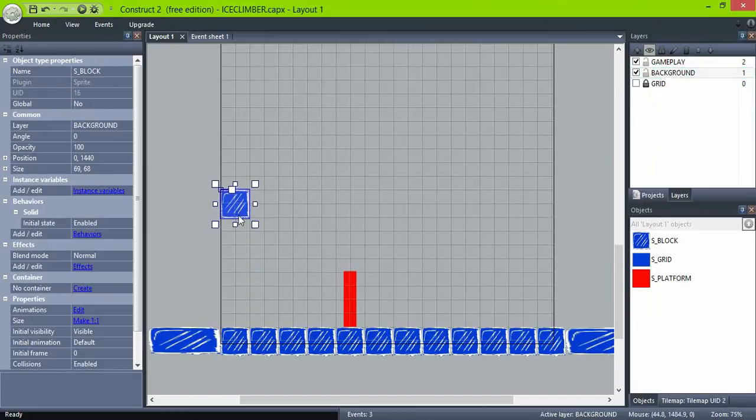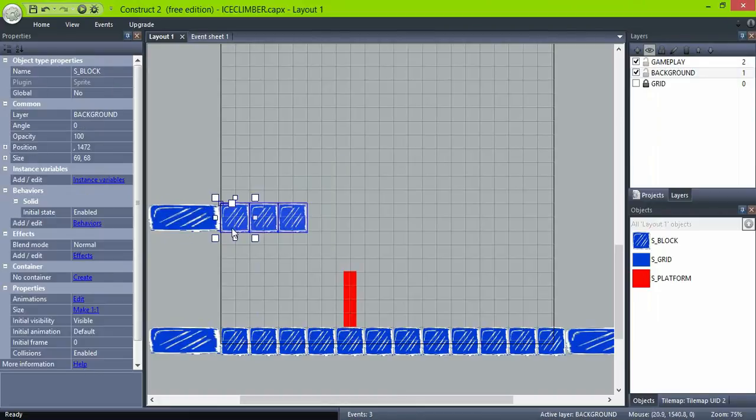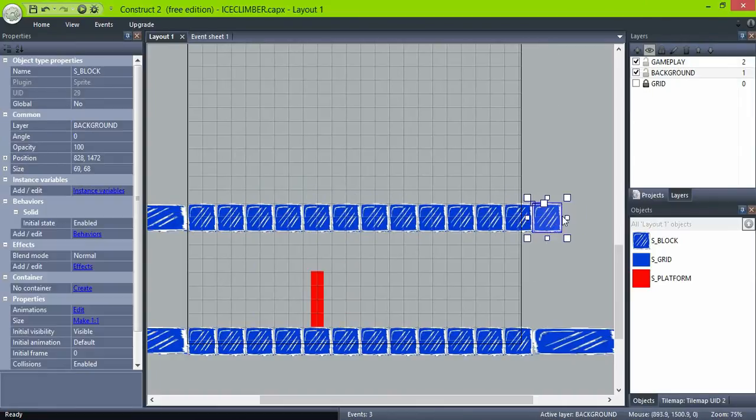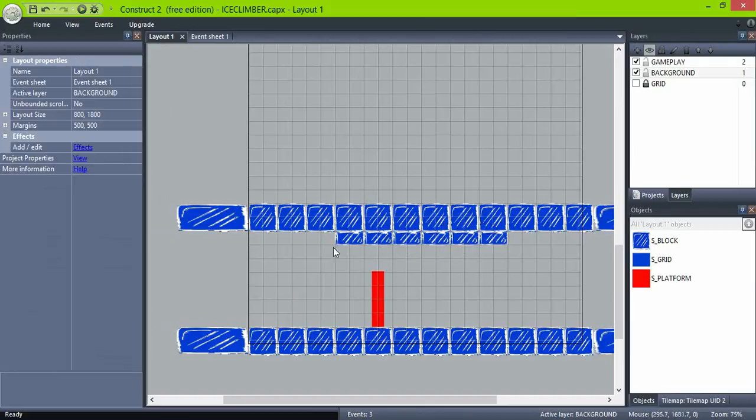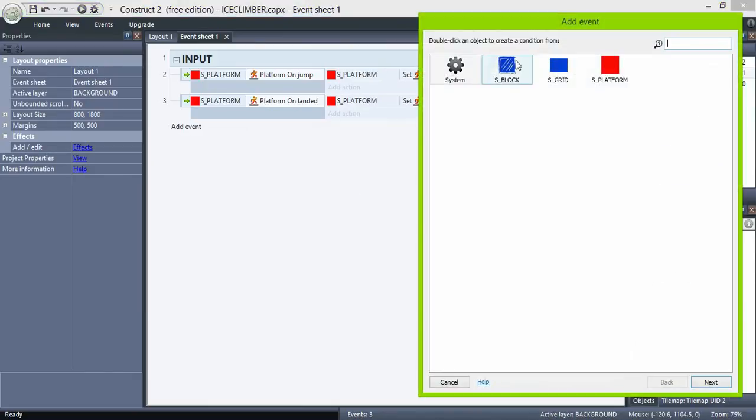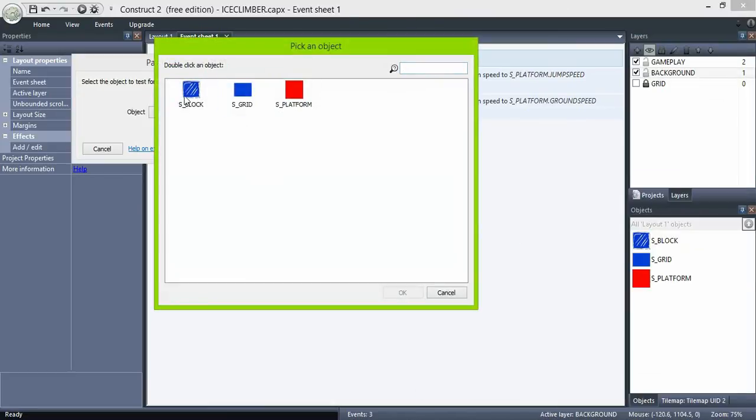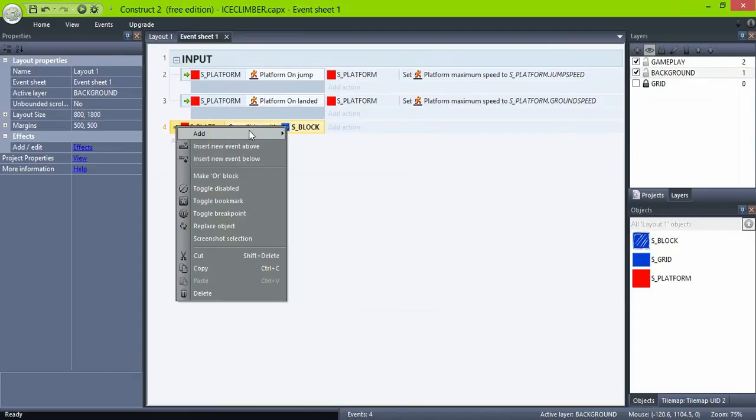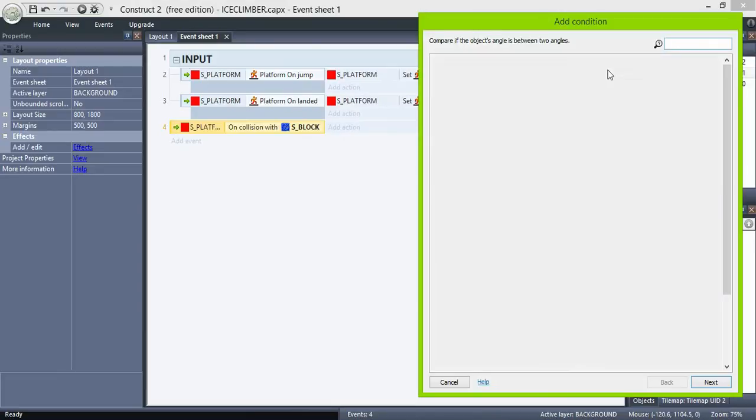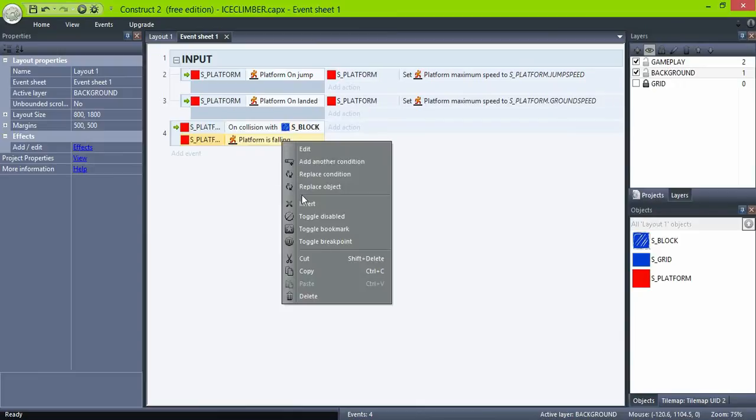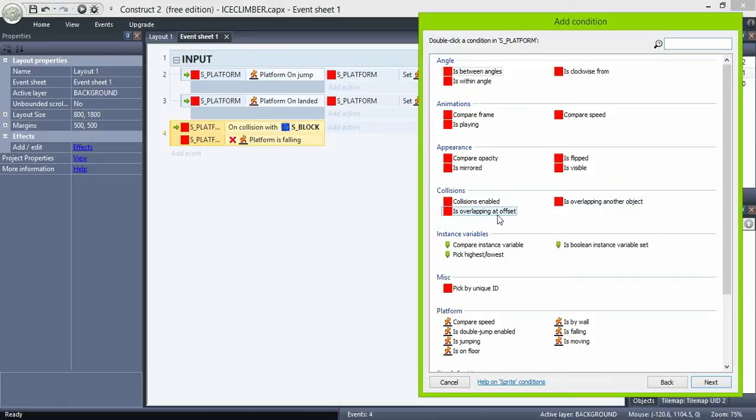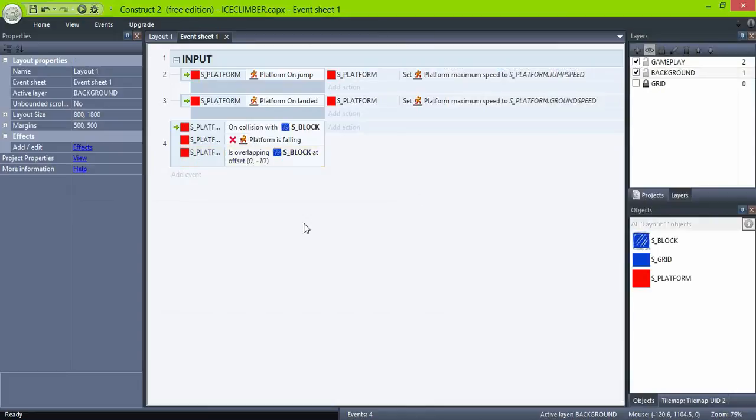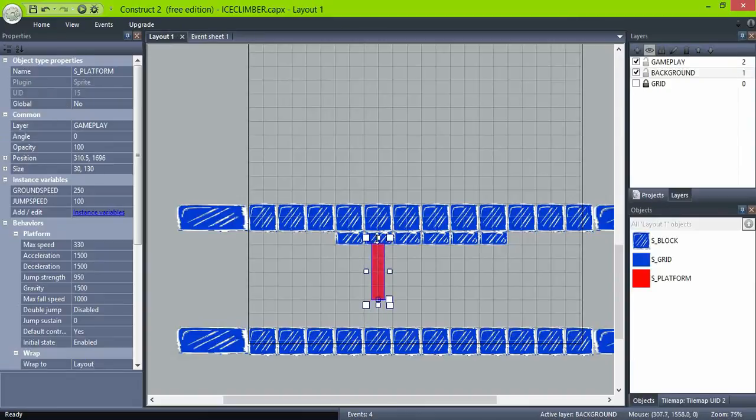We can now create the platforms we're supposed to break. Check for collision between platform and block. And check that platform is not falling. And if it's overlapping an offset of y minus 10. This will ensure that the action will take place only if the colliding block is on top of the platform object.